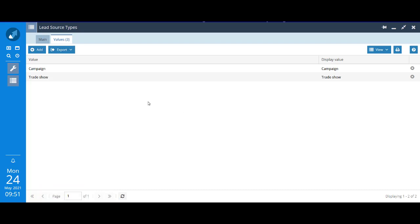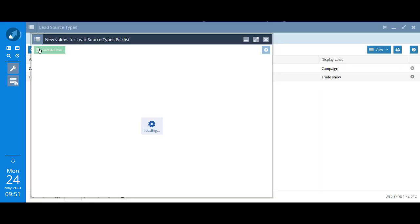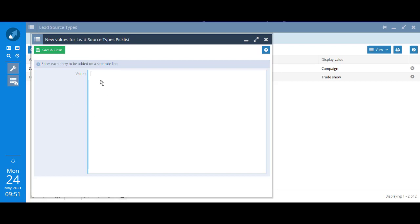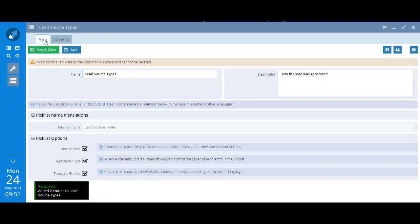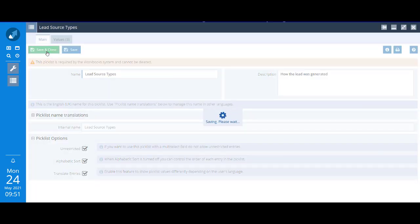We do want to add in two new values though. I'm going to click add. If you have a list in Excel or anywhere else, you can just copy and paste it in. I've used control V to paste that in there. Save and close.